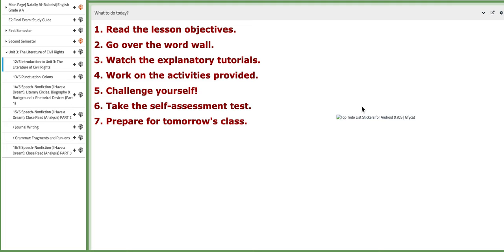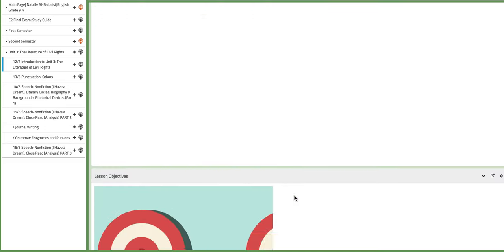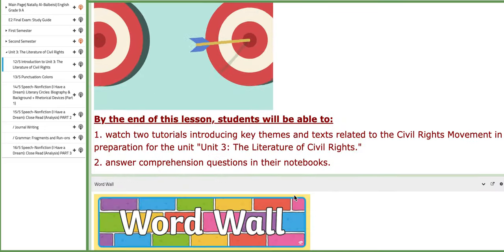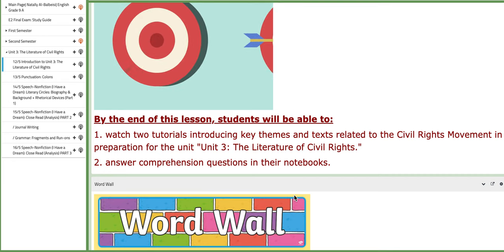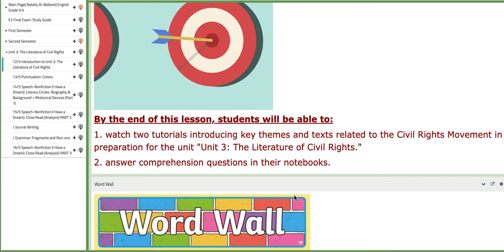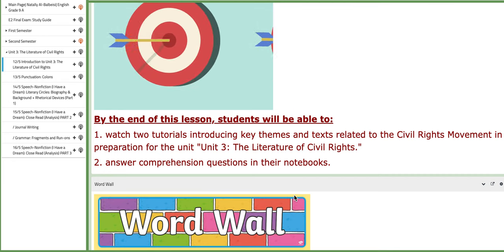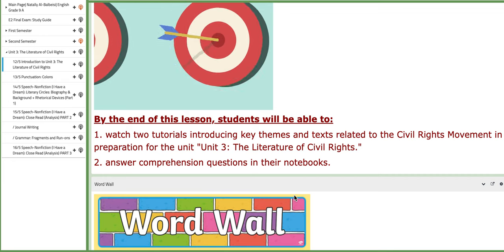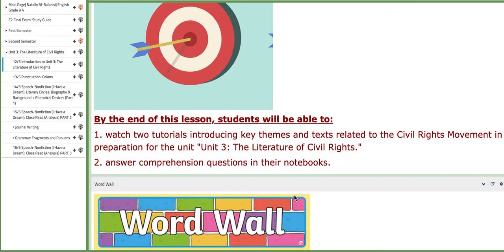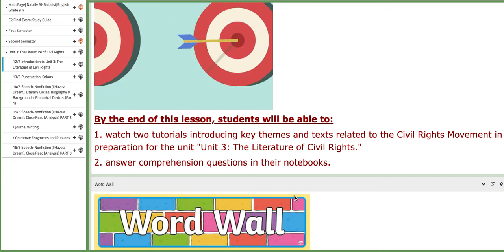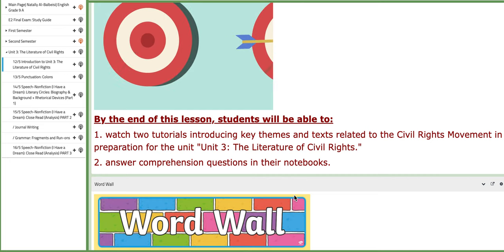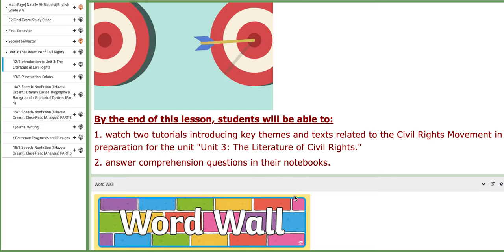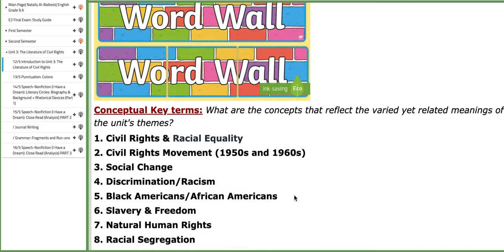On this day, we are going to introduce the new unit, unit number 3, that we are going to tackle, titled The Literature of Civil Rights. In this introductory class, we are going to watch tutorials that introduce key themes and texts related to the unit itself, and answer comprehension questions that you are required to answer in your notebooks.